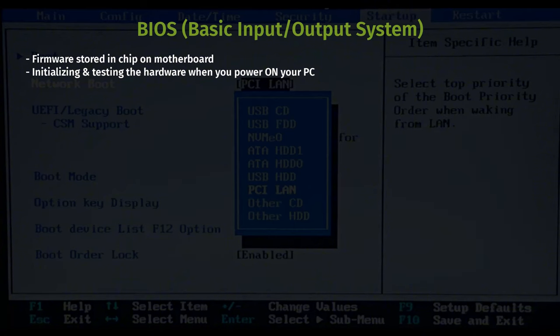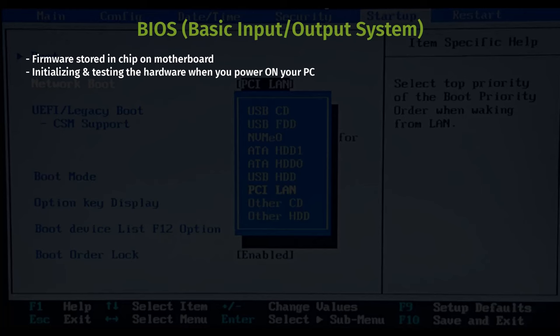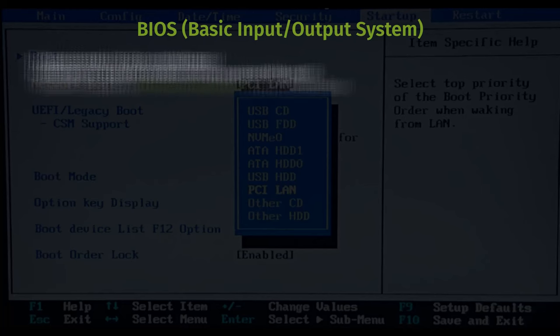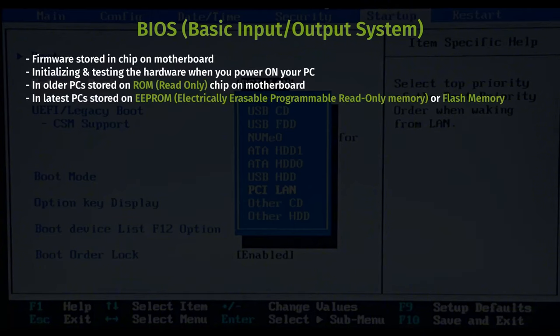Where is BIOS stored? This is a question many of you studying for CompTIA Plus would want to know. Traditionally, BIOS was stored on the ROM, or read-only memory, chip on the motherboard. ROM is non-volatile memory that holds data permanently and cannot be changed easily. However, in modern systems, the BIOS firmware is typically stored on EEPROM, which is electrically erasable programmable read-only memory, or flash memory.